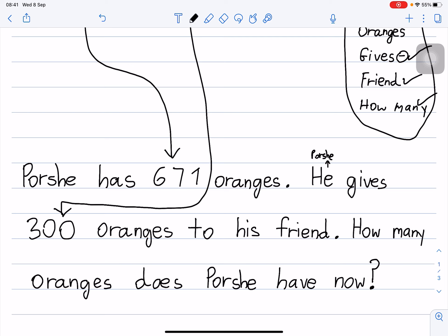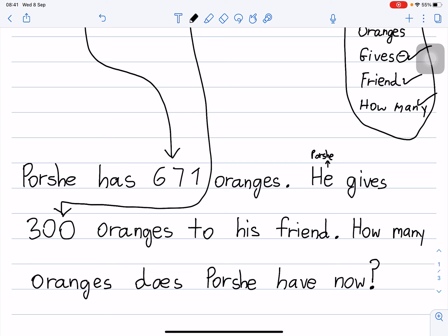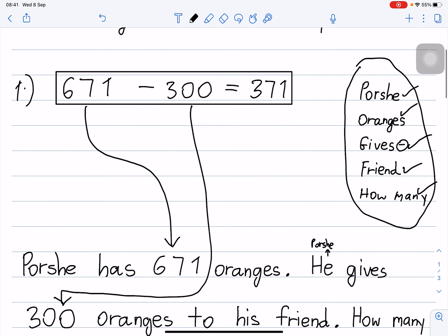Do you understand? Posh has 671 oranges. He gives 300 oranges to his friend. How many oranges does Posh have now? That is number one.